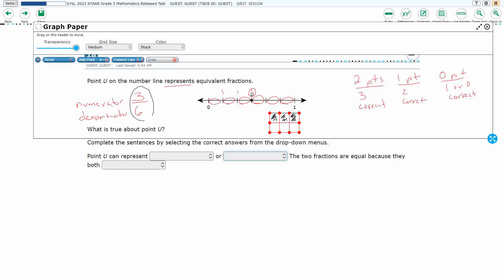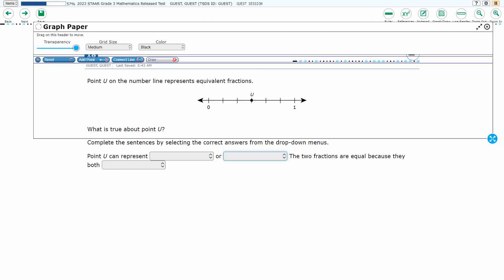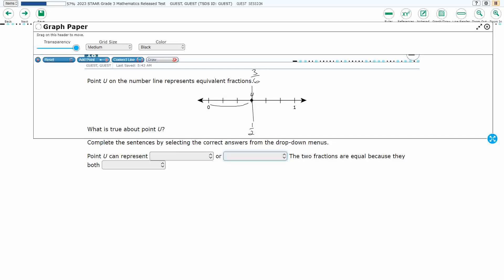But we need to find an equivalent fraction. So what else is three-sixths equal to? This is where it gets tricky, because the same point on a number line can represent multiple equivalent fractions. Hopefully we noticed that point U looks like it's halfway in between zero and one. So if I draw a big line right in the middle, point U is going to be halfway in between.